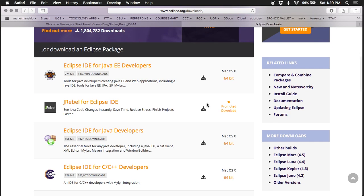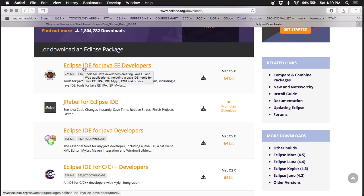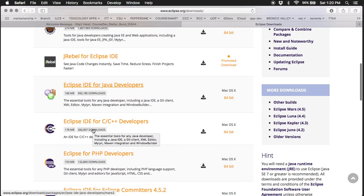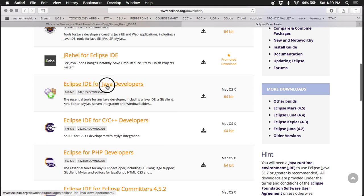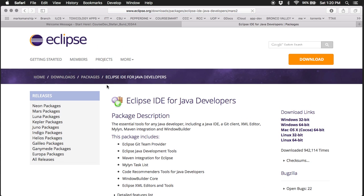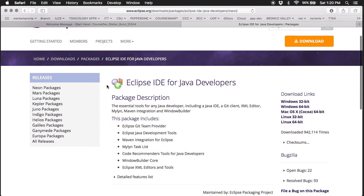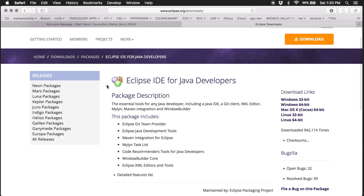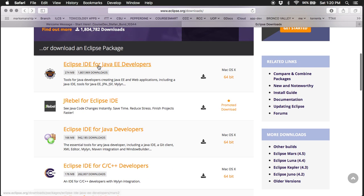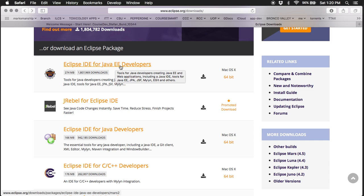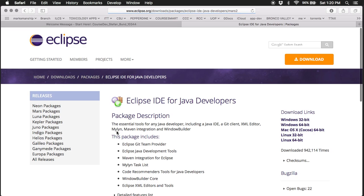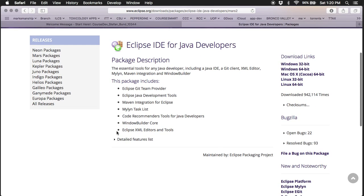To be specific, we are interested in the basic Eclipse IDE for Java developers. The Eclipse IDE for Java EE developers is for web development only. Hence, you will be using the Java IDE for Java developers as is appropriate for our class.